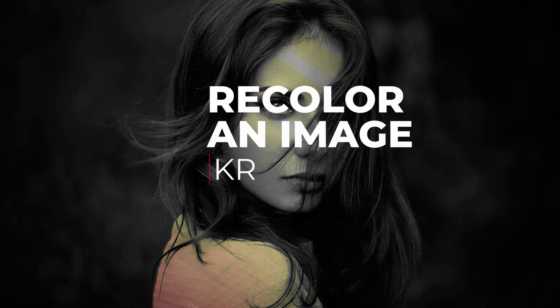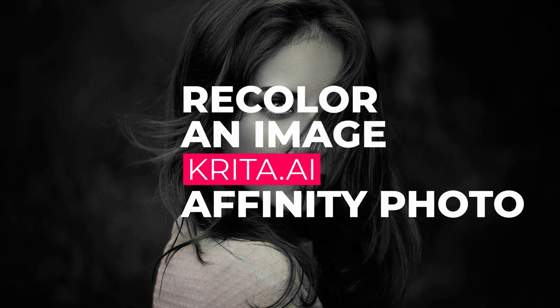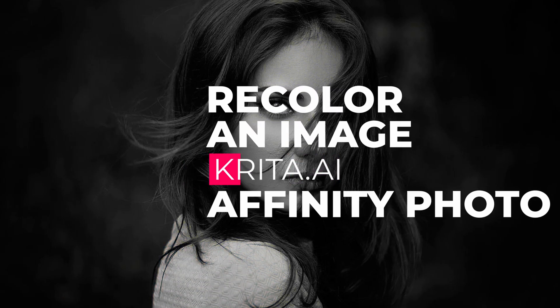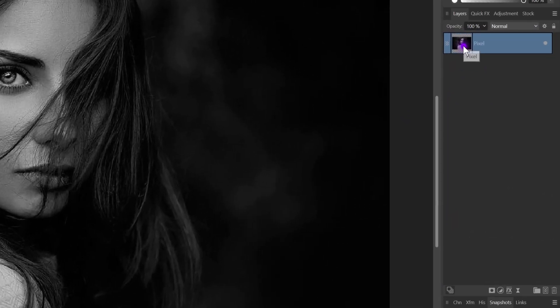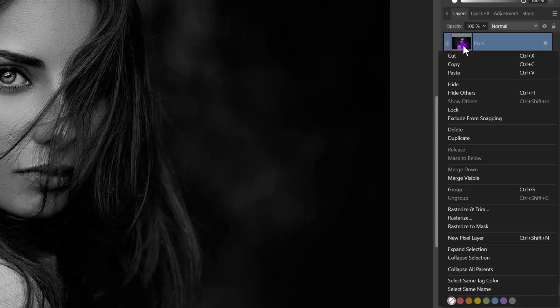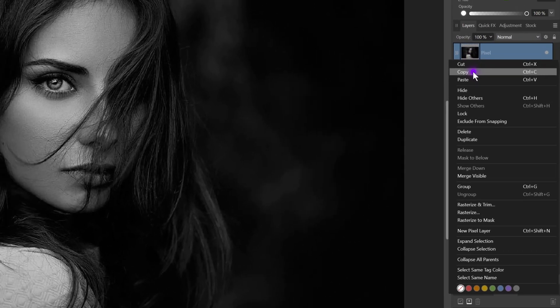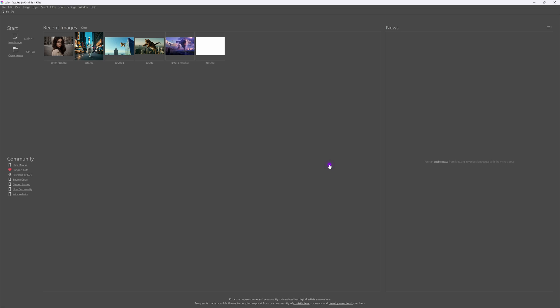Let's recolor a black and white image with the power of AI using Krita and Affinity Photo. Here I have a black and white image in Affinity Photo. The first thing we need to do is get it into Krita, so I'll copy the image in Affinity Photo and then switch to Krita.